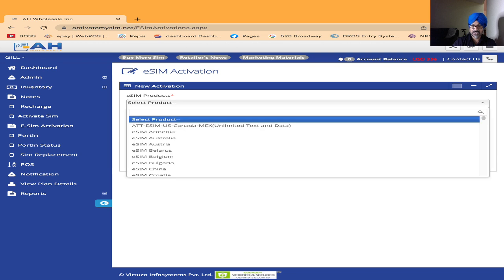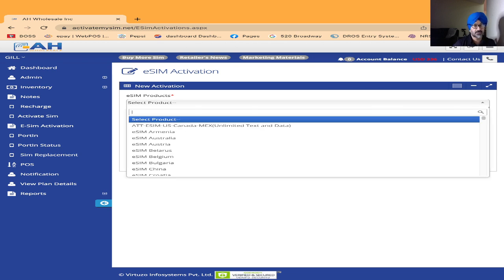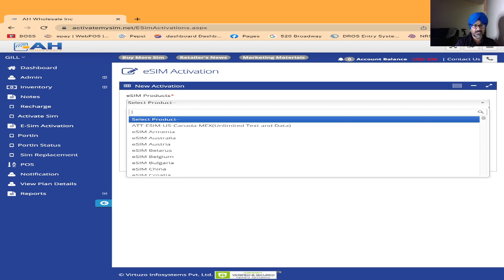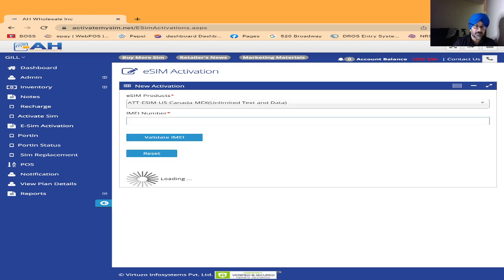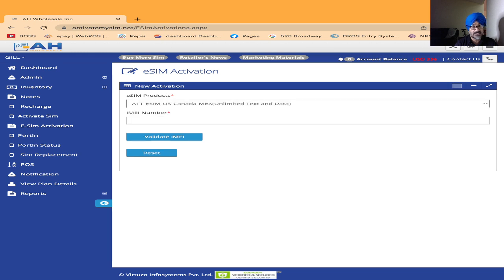Then you have to select the product. We have the eSIM for worldwide. Today I'm going to teach you the popular AT&T sim for US visitors. If anybody is traveling to the US, the first one is AT&T eSIM US, Canada and Mexico. This plan will work in three countries: USA, Canada, and Mexico.